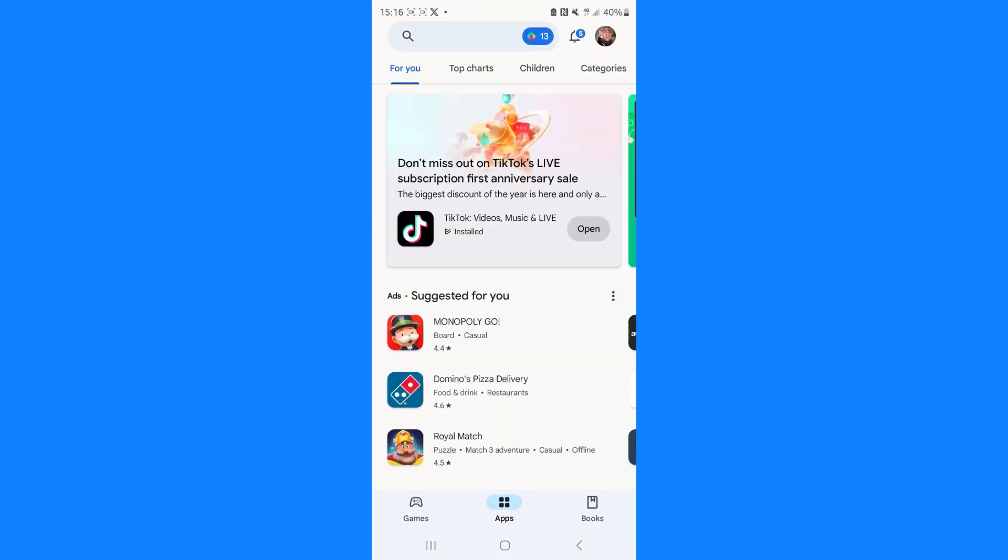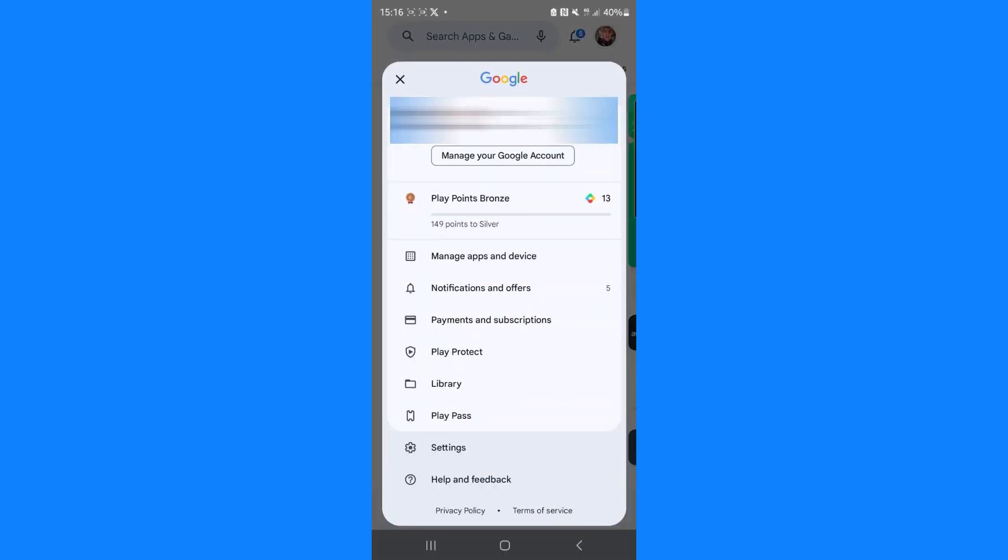Once we open it up right here we can then click on our profile picture in the top right corner. From there what we want to do is go to the settings option right down near the bottom.